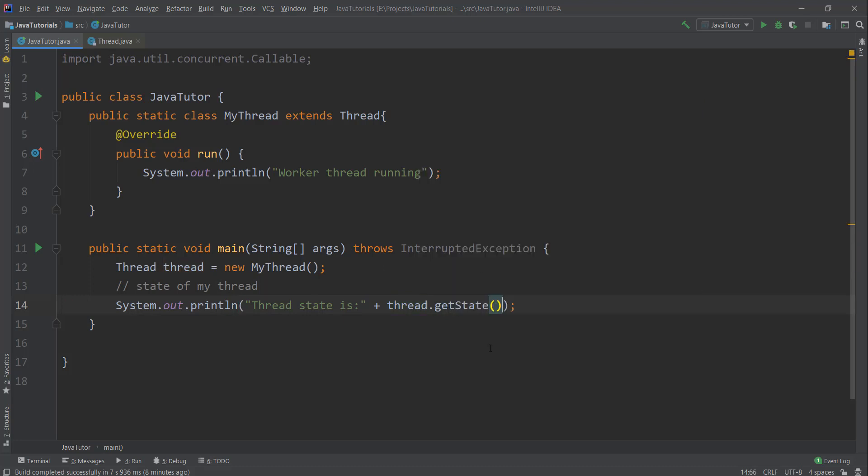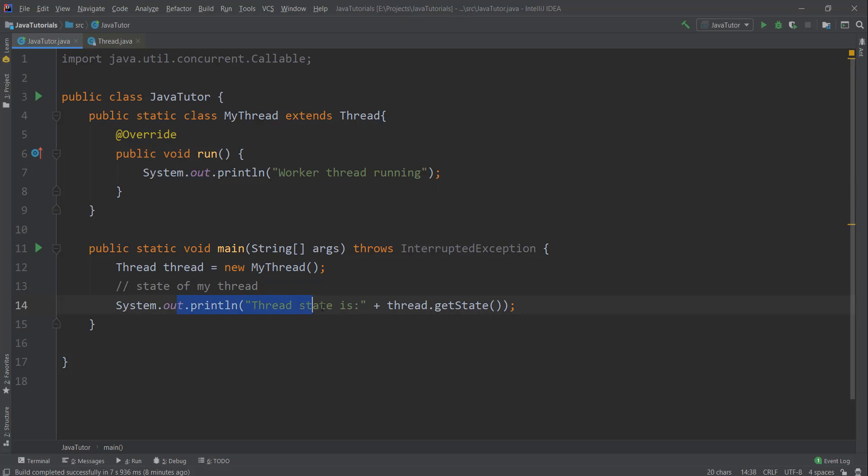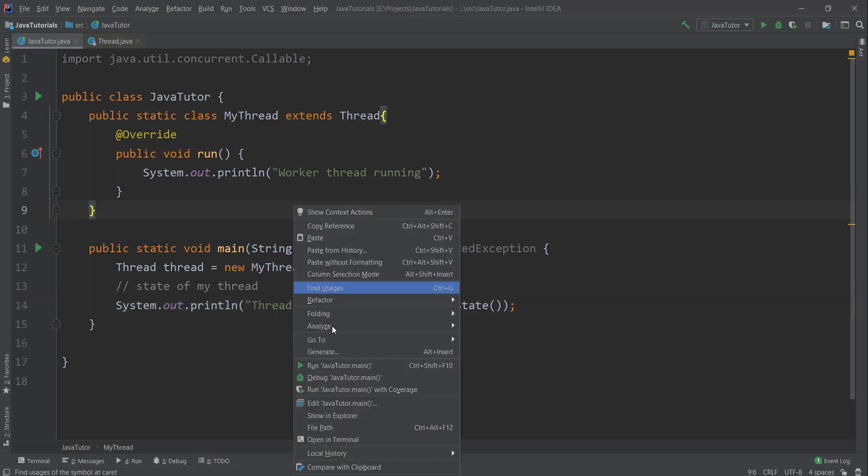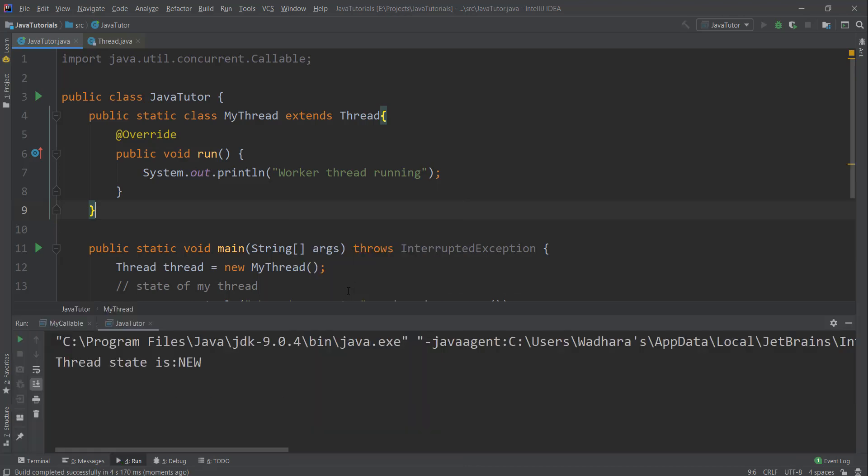When you call this, you should be able to get its state. Right now it's only instantiated, the start method is not called yet, so you should get new here. Let me run this code. You can see thread state is new.